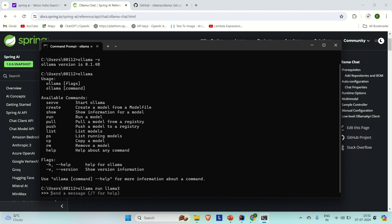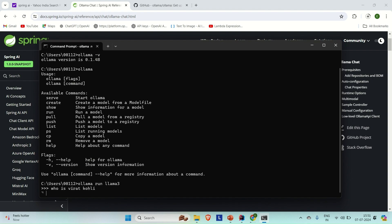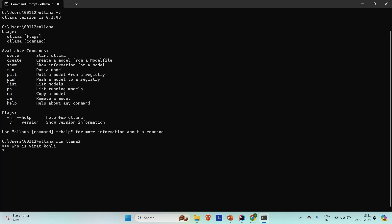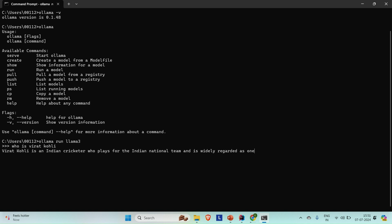Once downloaded, you will see a 'send a message' prompt. Let's send a message — for example, 'who is Virat Kohli?' You can see it started generating a response: Virat Kohli is an Indian cricketer who plays for the Indian national team and is widely regarded as one of the best batsmen in the world. The model generates a response according to the prompt you sent.